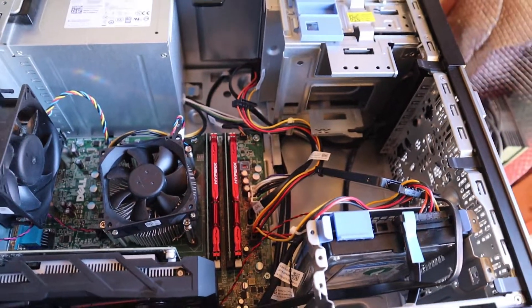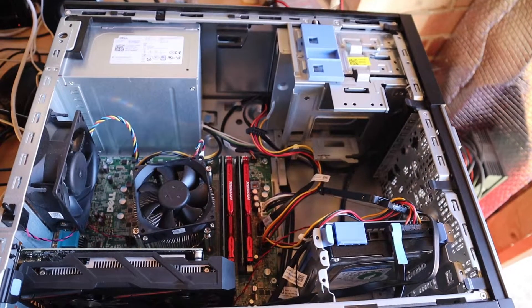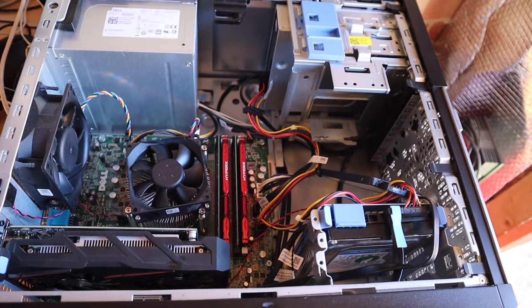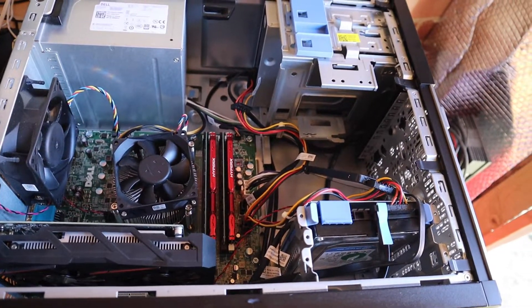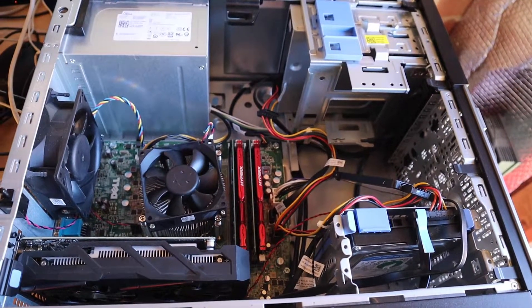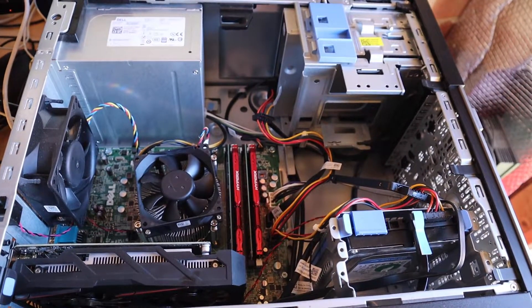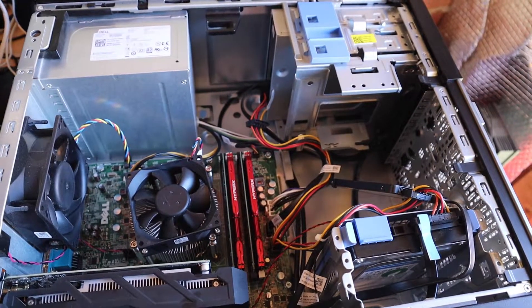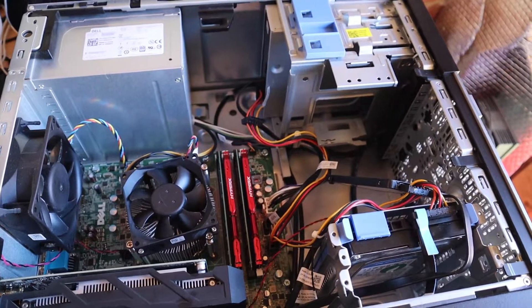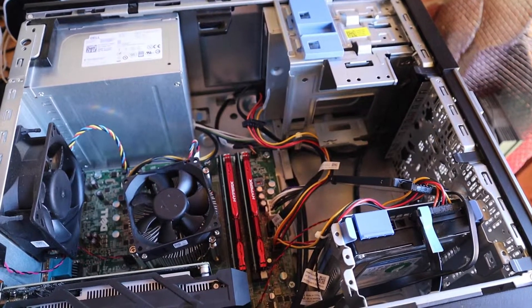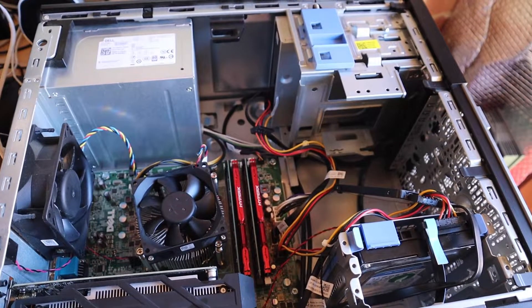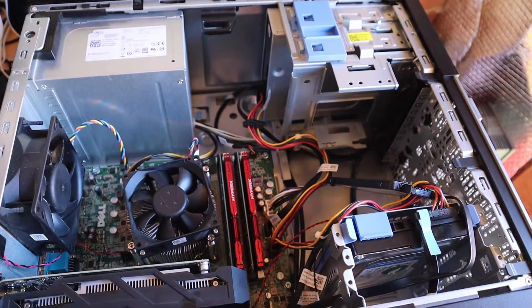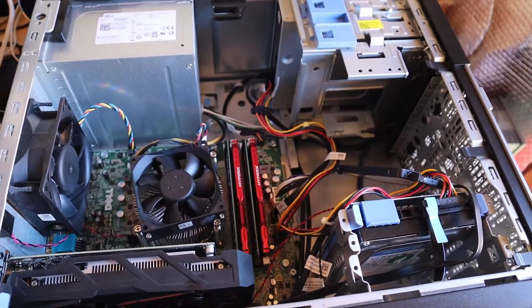So there it is, there's my Dell Optiplex Hackintosh. Very good little machine. Was it worth it? Yeah, absolutely. I was looking at getting iMacs for just for video editing and you know I was looking at about four or five hundred pounds for something that I wanted to be capable of doing 1080p and possibly 4K comfortably. And yeah, I wasn't going to spend that amount, so this little Hackintosh will do the job.